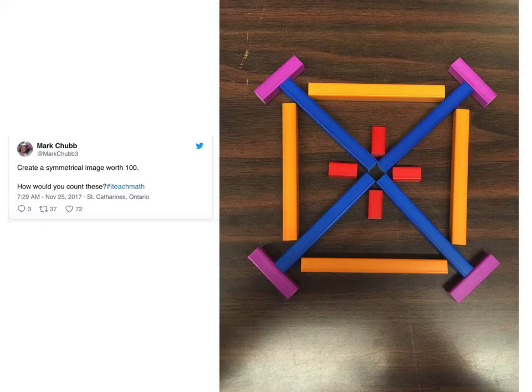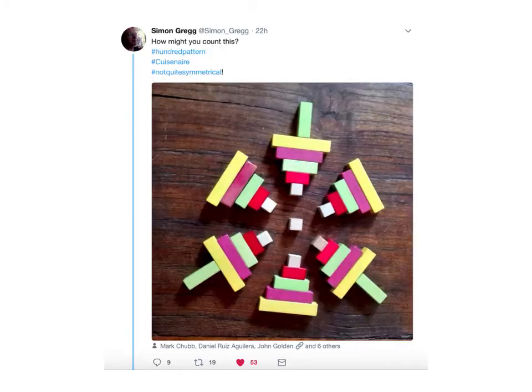Very soon after, Simon Gregg responds, 'Okay, I've got one. How could you count these?' Love the hashtag — 'not quite symmetrical.' It's almost there, but if you take it really seriously, it's not quite symmetrical, not even quite rotationally symmetrical. Super close, but really interesting — kind of a different take on it. That's the kind of response we get: we have an idea, someone responds and builds on that idea, which is awesome.